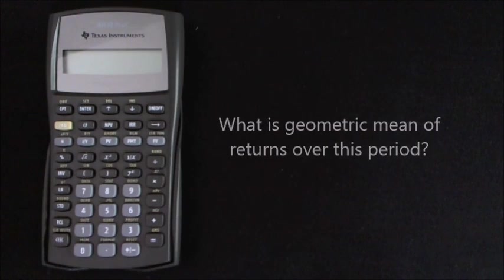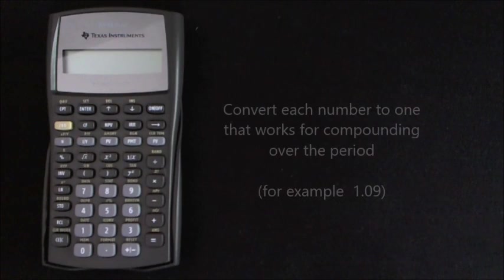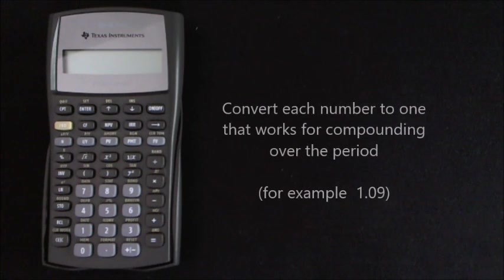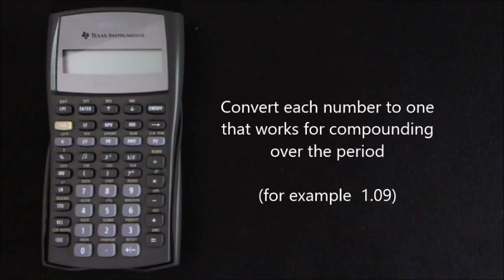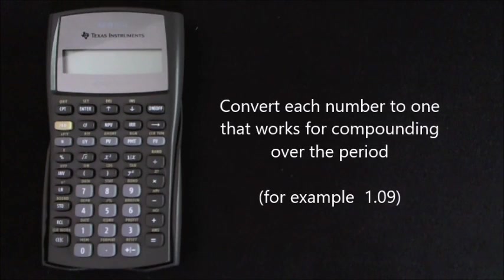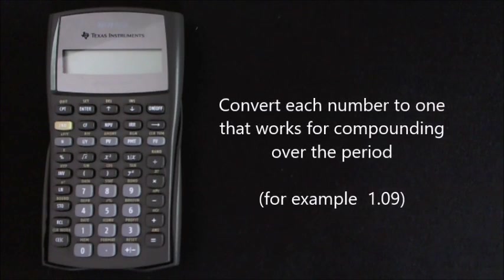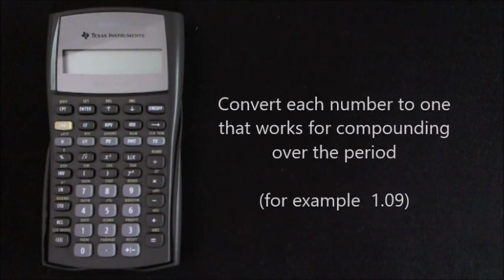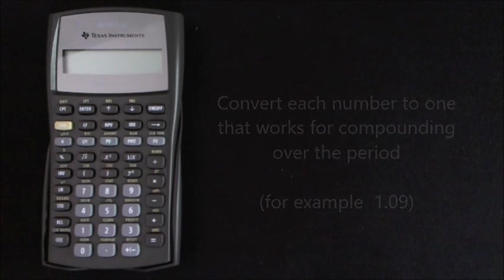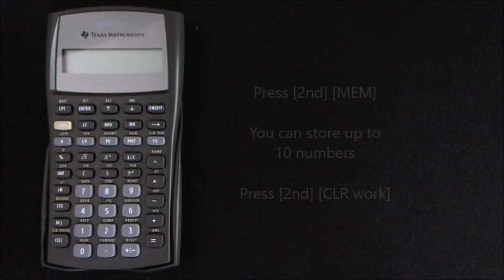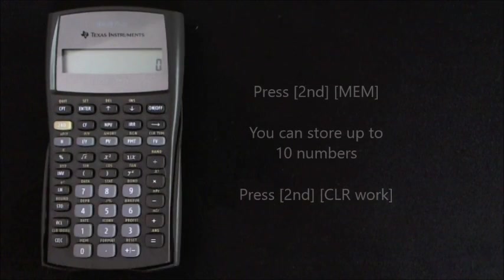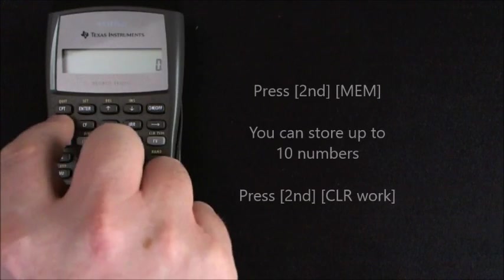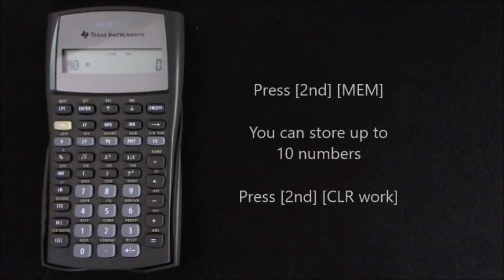Firstly, we need to take each of the annual returns and convert these to a number that works for compounding over the period. Because we're working with individual calculations on a series of numbers, I think it's a neat solution to use the memory function in the calculator. So to enter the memory worksheet, we switch the calculator on and press 2nd memory.